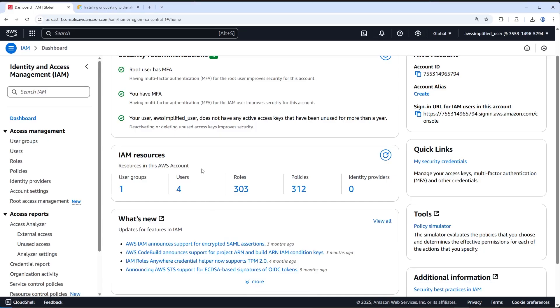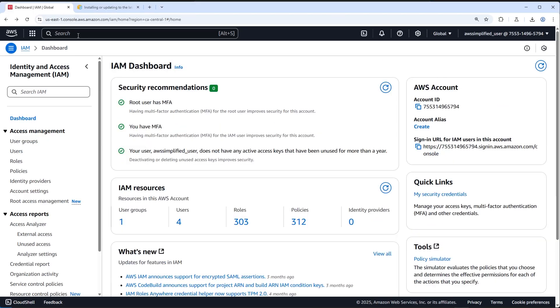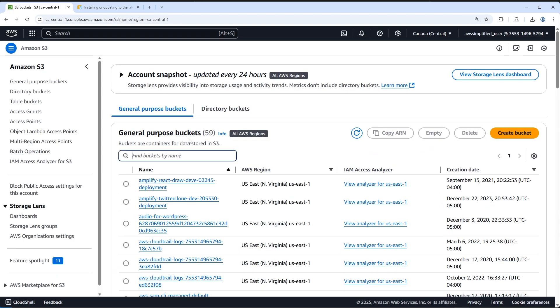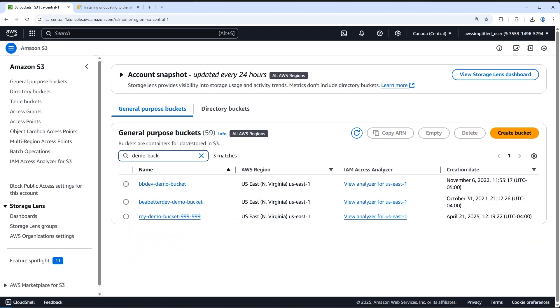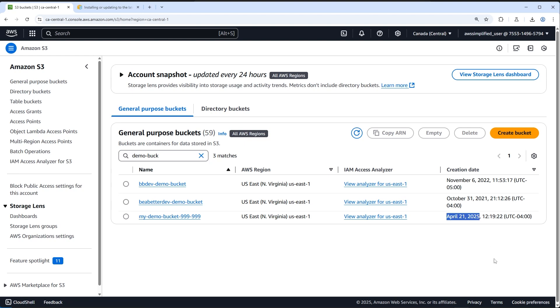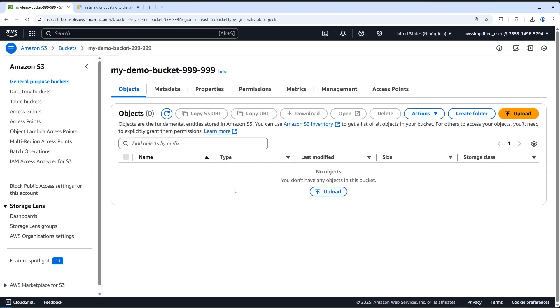Head over to your AWS account and go to the S3 section. Click on S3 and search for your bucket — mine was called 'my-demo-bucket-999999'. You can see it was just created today, April 21st. Click on it and it should be empty with no files. If you enjoyed the video, please like it, subscribe, and I'll see you in the next one.